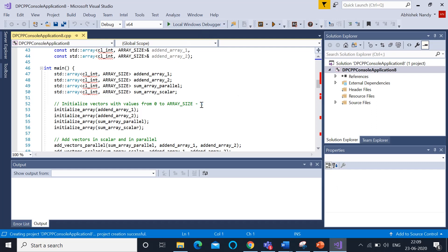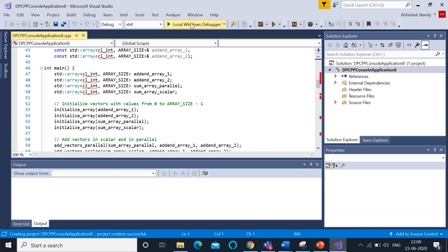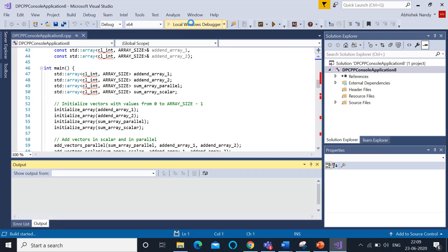To run this application, you need to hit this Local Windows Debugger, and you'll see that the command line utility will show you the output because it's a console-based application that we're working on.